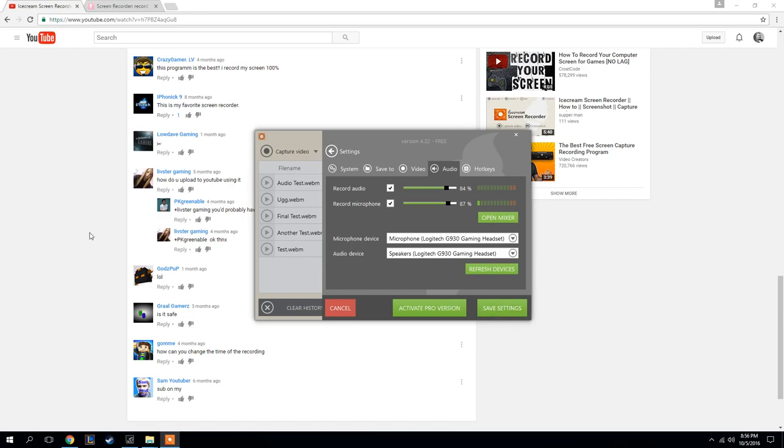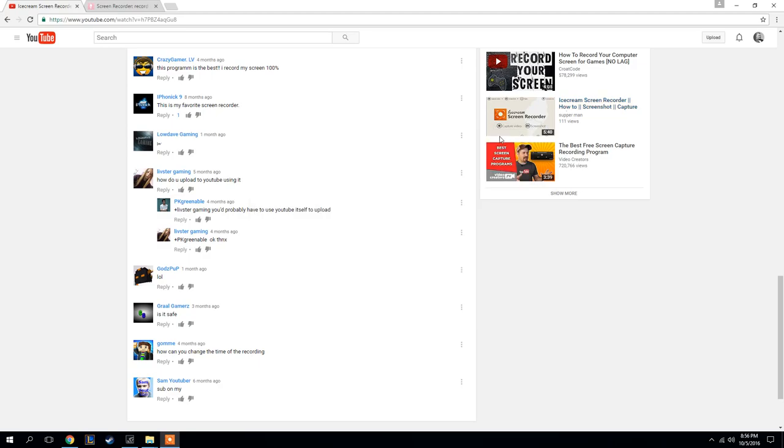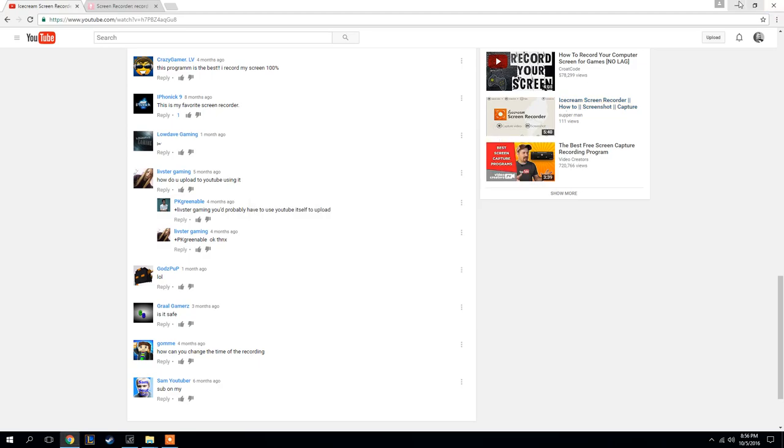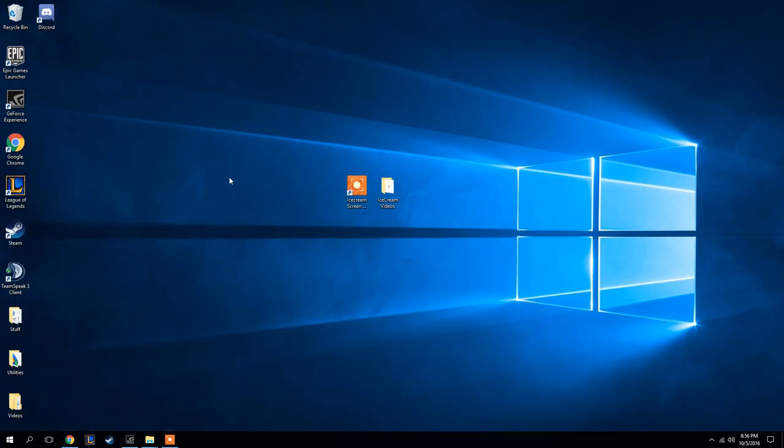And you can actually save to certain folders. You can create a folder on your desktop, like I have one called videos. I just save, or this one right here, I save all my Ice Cream videos to this folder.